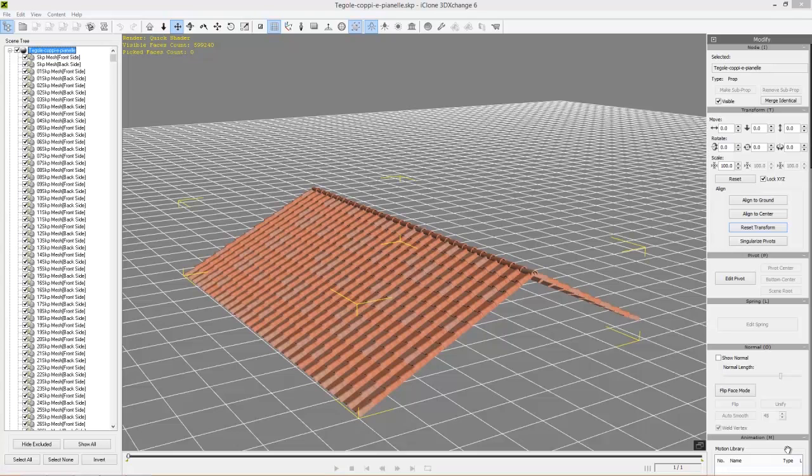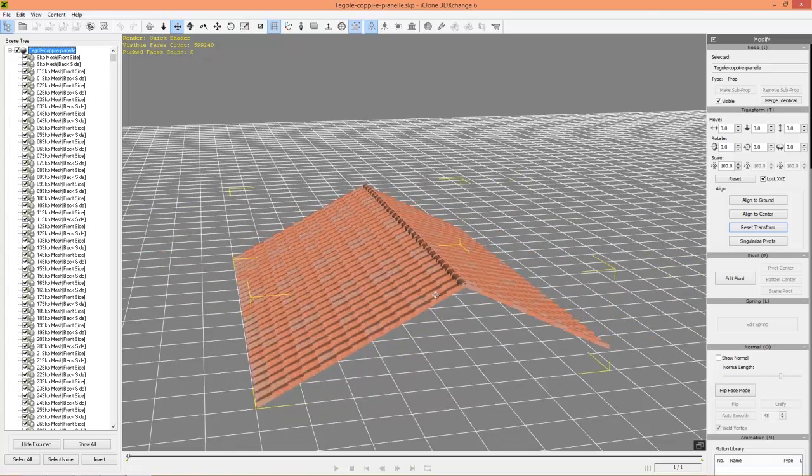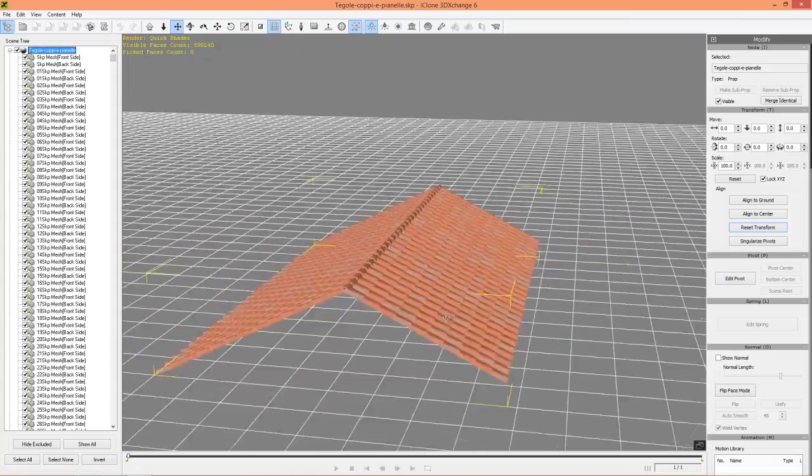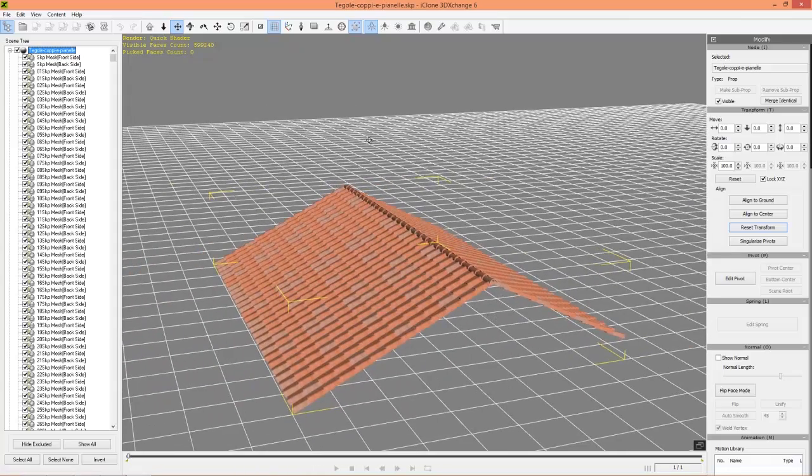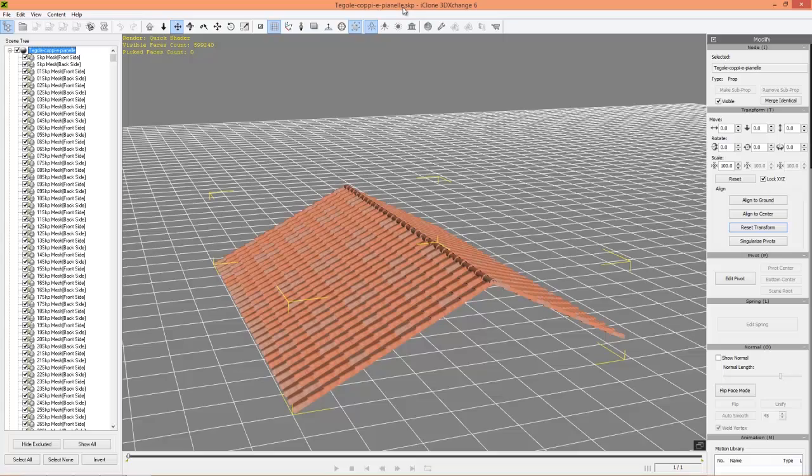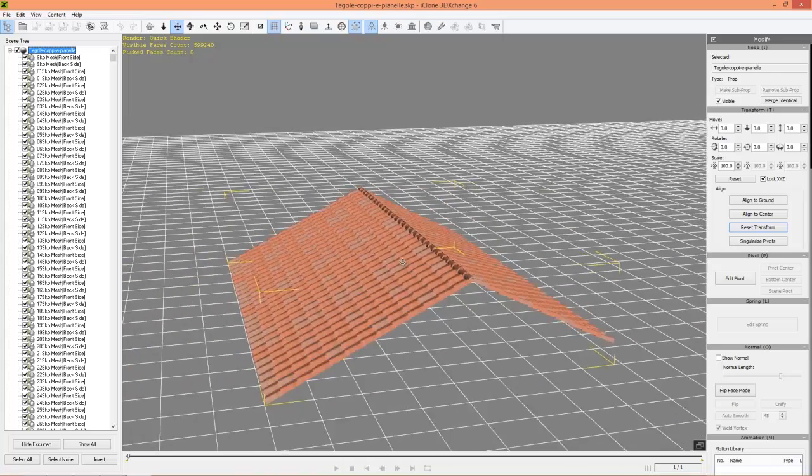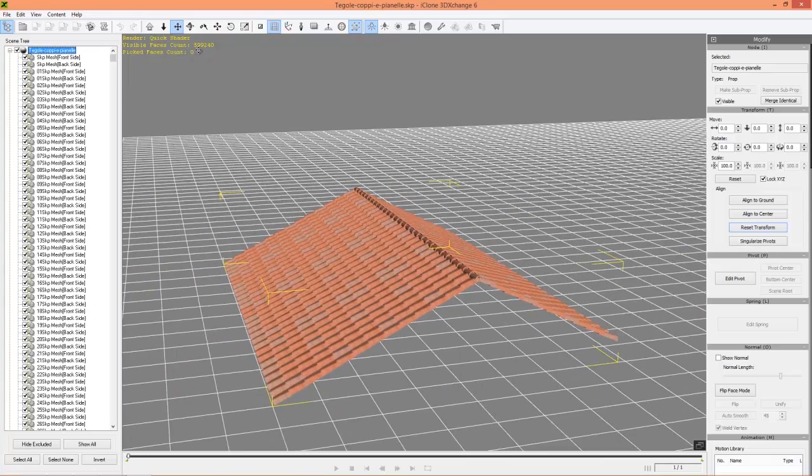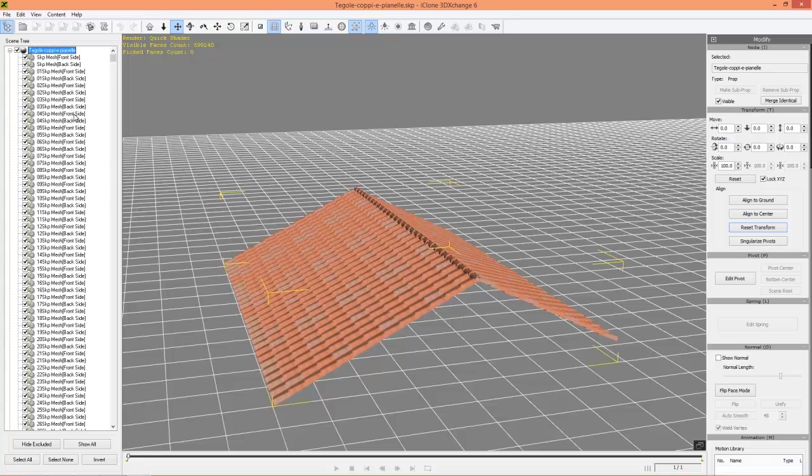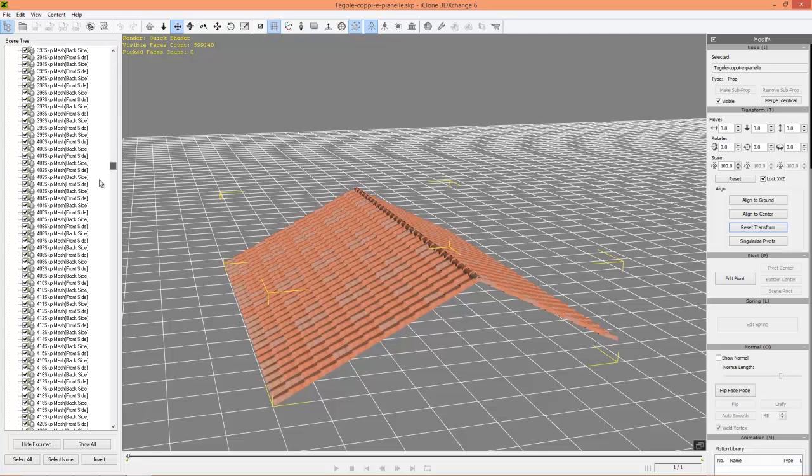So currently what we have on the screen is a little Italian rooftop that I imported from Google SketchUp. You can see it's called Tagole Coppia Penale, probably just butchered that name, but anyways we have this pretty heavy looking rooftop. You can see it's a 599,000 face count on the side and often when you import props in from SketchUp you'll have tons and tons of different mesh groups front and back and everything like that.